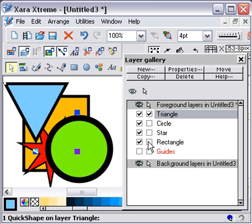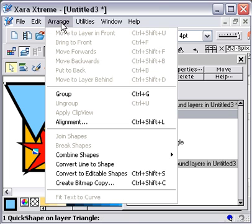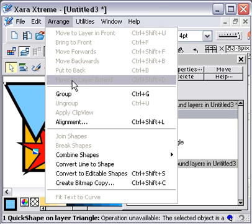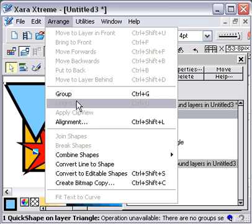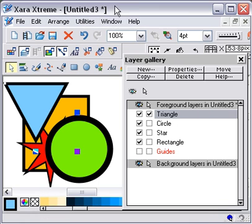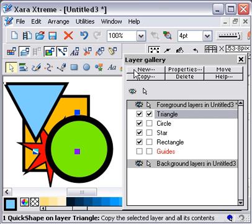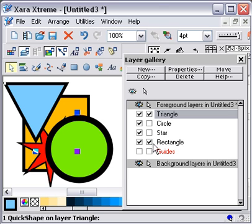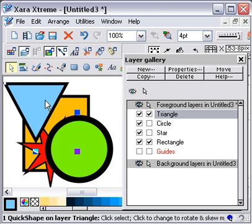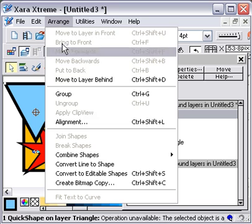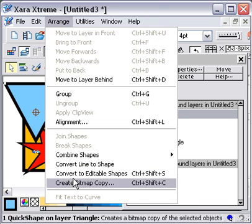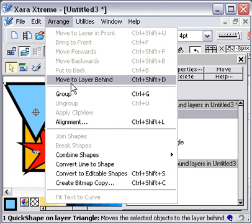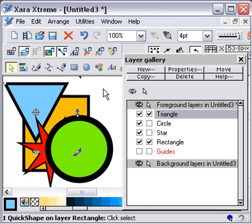So if that's not editable and I go to Arrange, that Move to Behind is grayed out, it's not available. Say I wanted to put the triangle in the same layer as the rectangle. This time I'm going to make the rectangle layer editable. I'm going to select the triangle, go to Arrange, Move to Layer Behind, click on that, there it is.